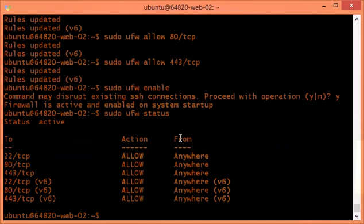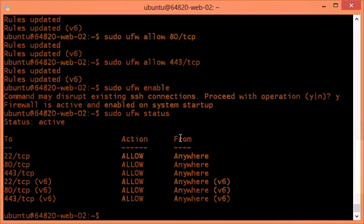Now let's say you want to do port forwarding. You actually have two ways: you can do it via iptables, or you can still do it with UFW. UFW doesn't have a straight out-of-the-box method for port forwarding — you have to edit the UFW before.rules file. Let me show you that file.